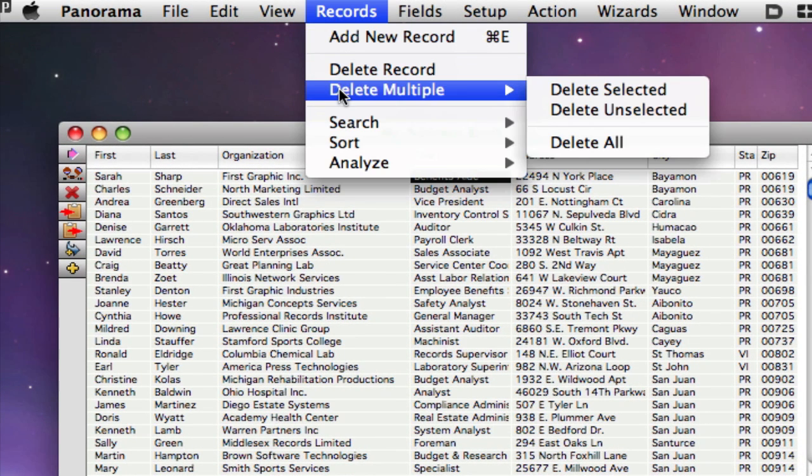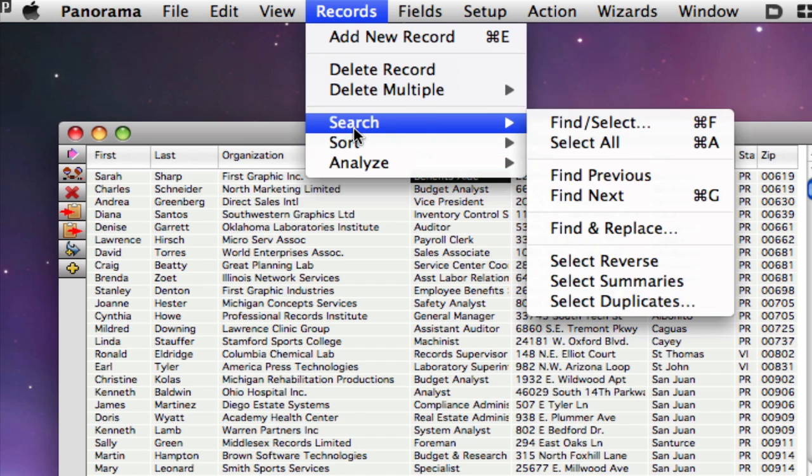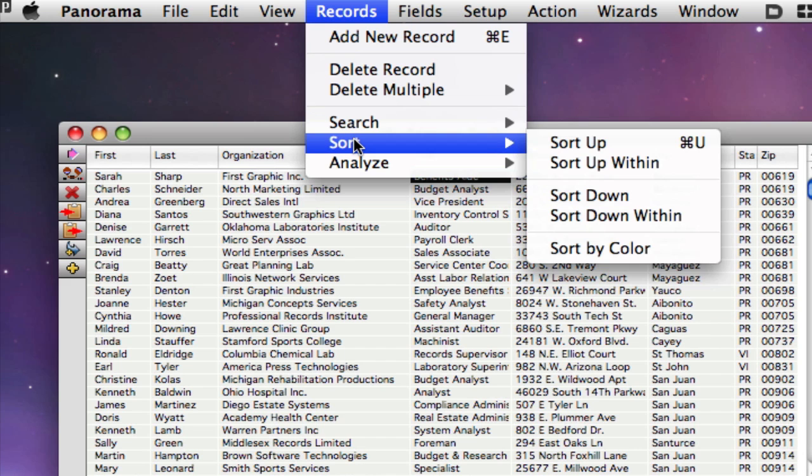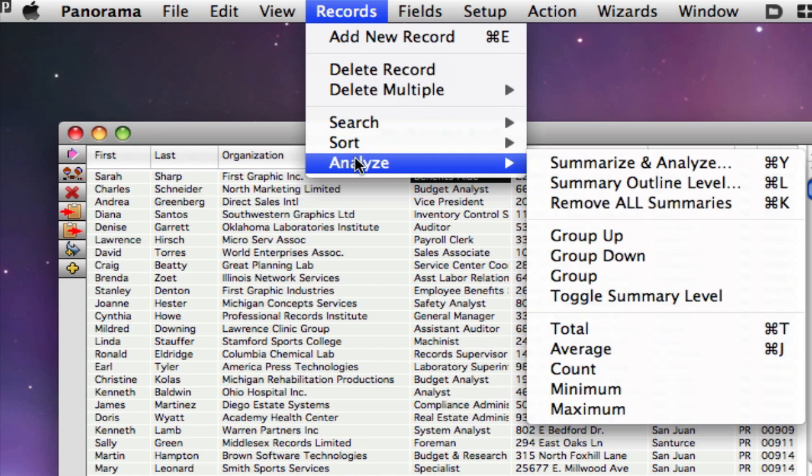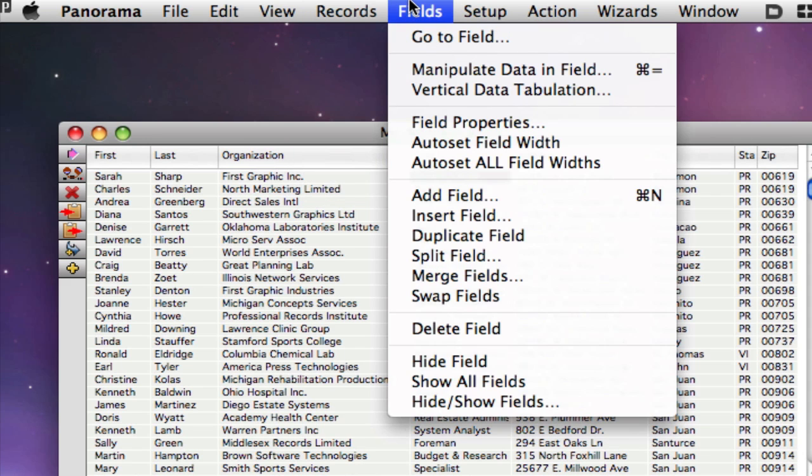In particular, you'll notice that the Search, Sort, and Math menus have now been replaced by the Records and Fields menus.